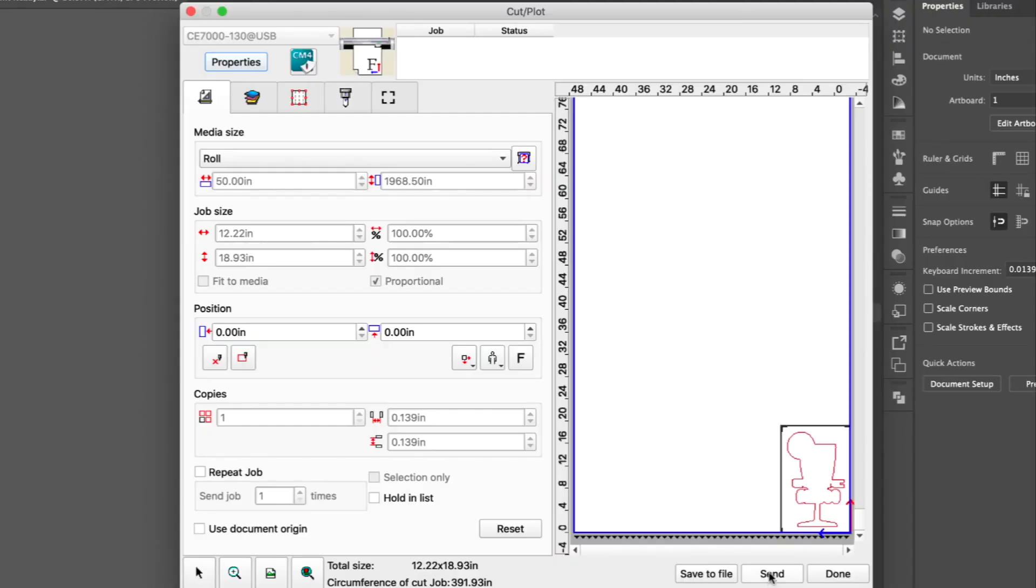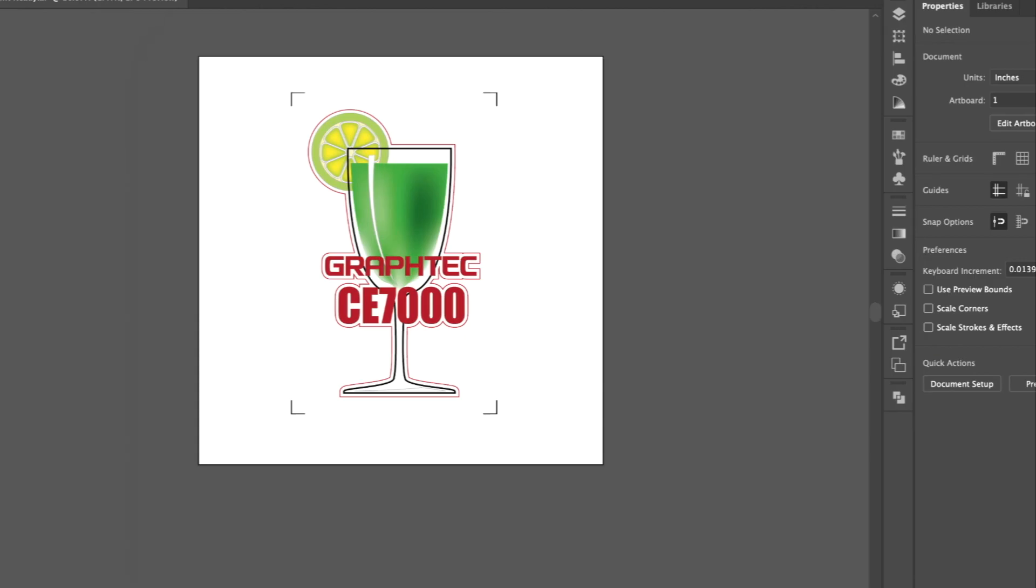Finally, click Send to send the job to the cutter. Here we are asked to position the blade holder tip over the first registration mark closest to the control panel. So, using the arrow keys, position the blade holder's tip so that it is directly over the first registration mark you see in this diagram.